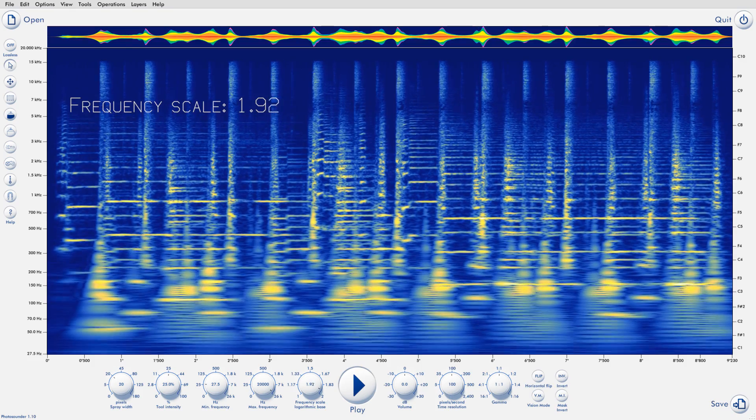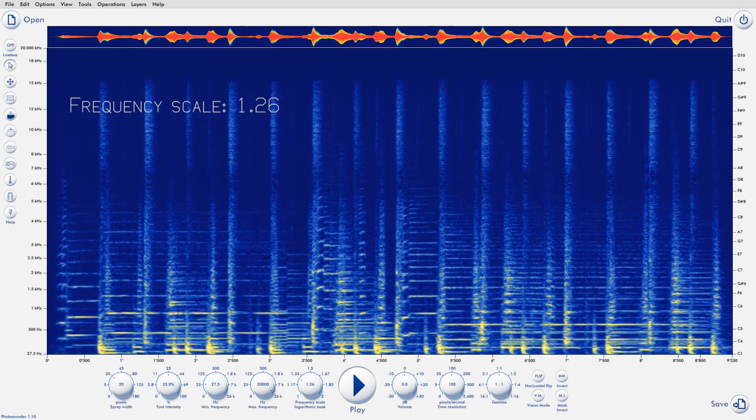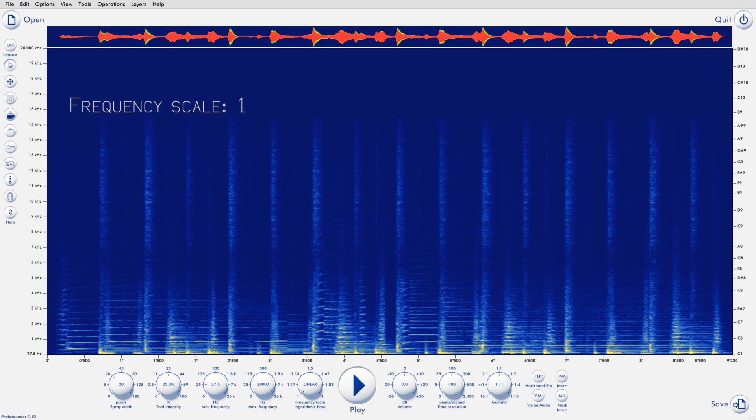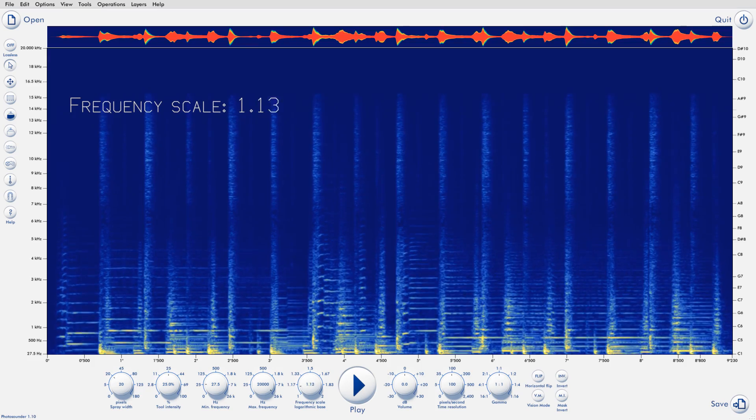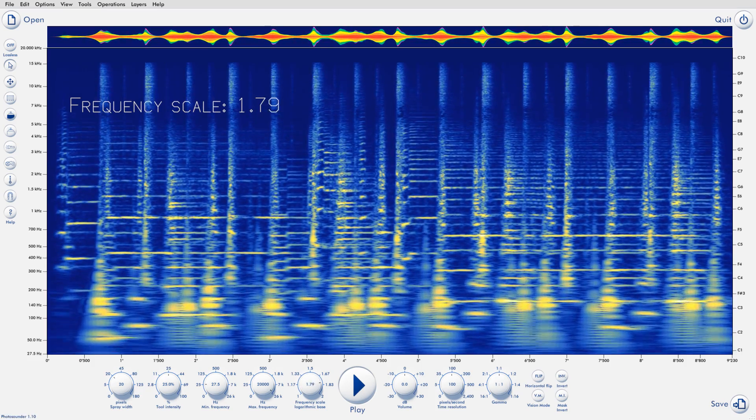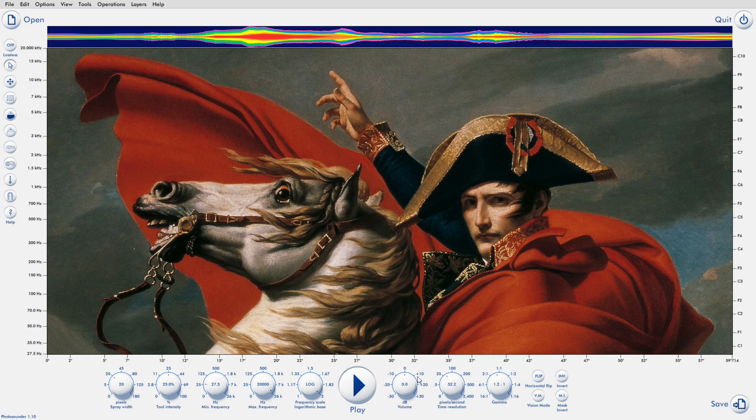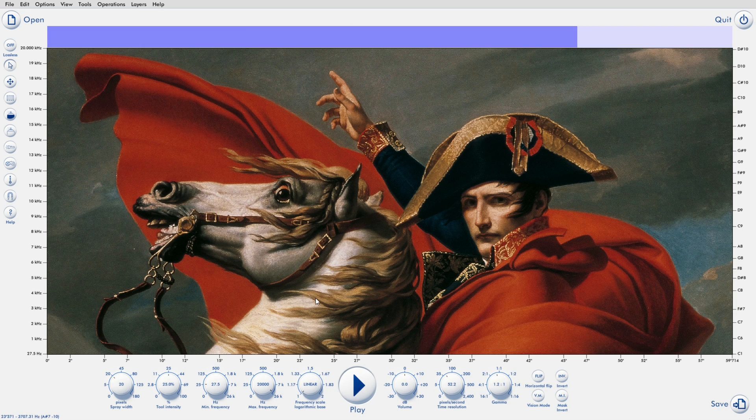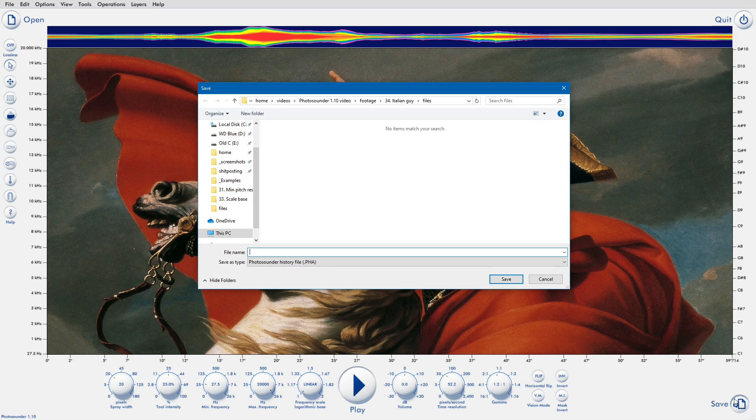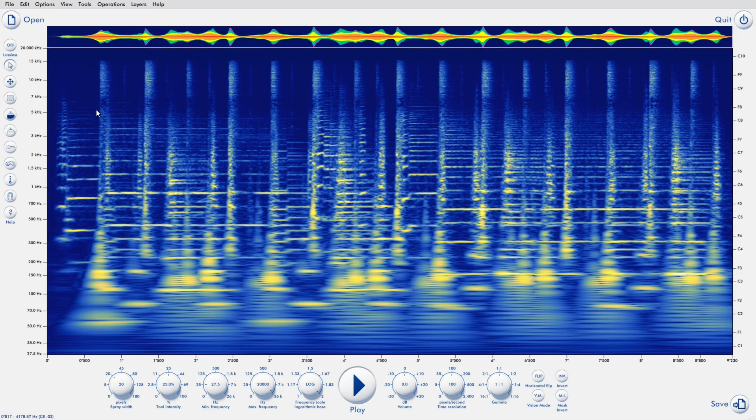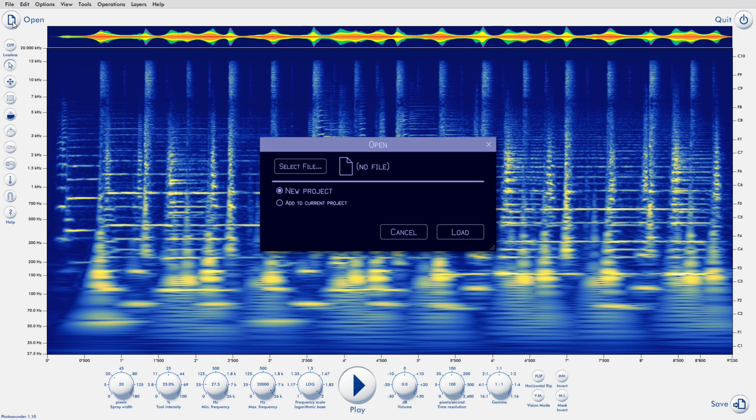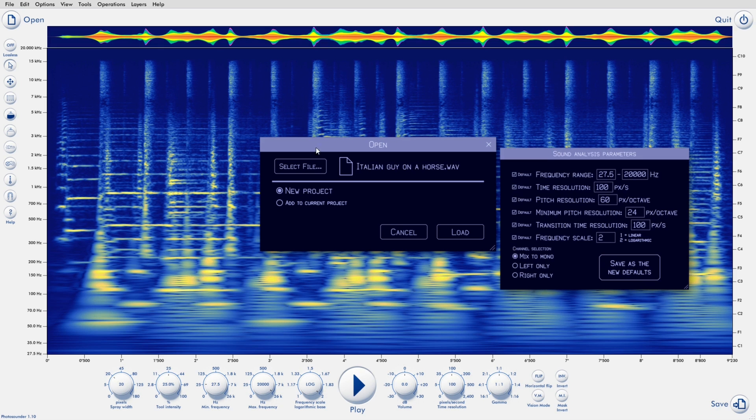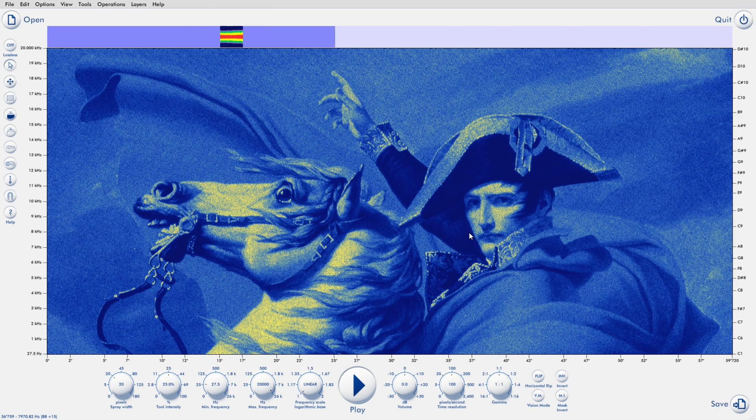And then there's what I call the frequency scale. I could never find a suitable name for this. But what it does is that if the value is 2, the frequency scale is logarithmic. If it's 1, it's linear, which is useful for a few specific cases like analyzing a sound to find an image hidden in it. Given that it's best to put an image in sound using a linear frequency scale to make the top and the bottom of the image have the same image quality. And everything in between is just something in between.